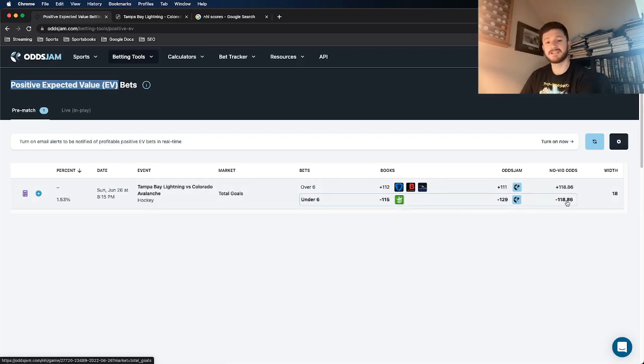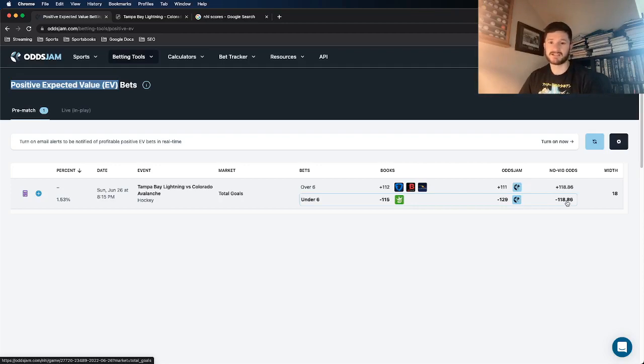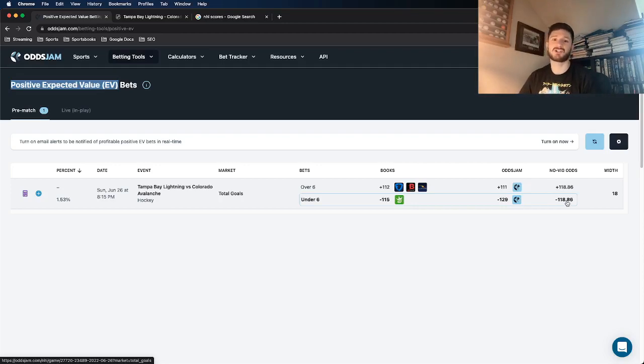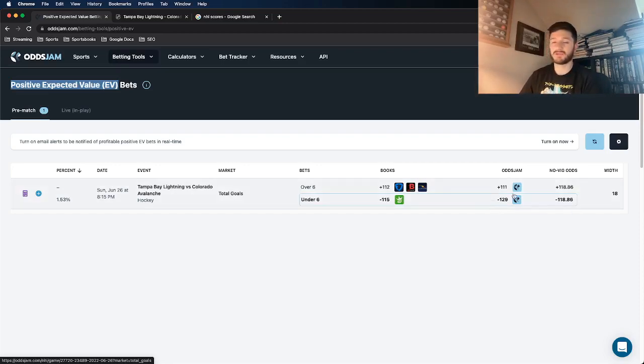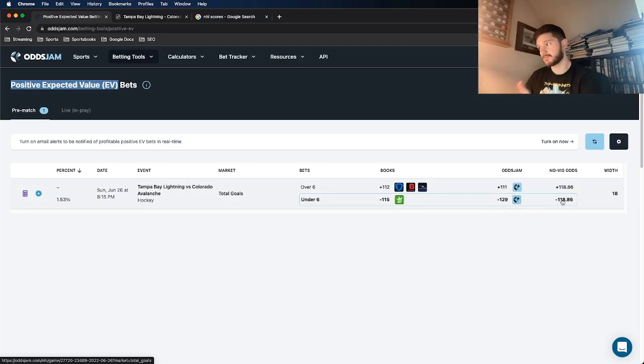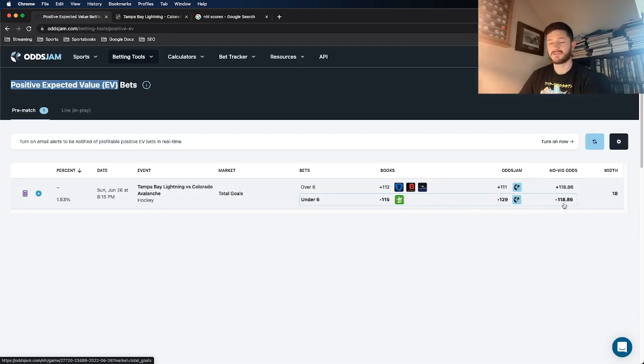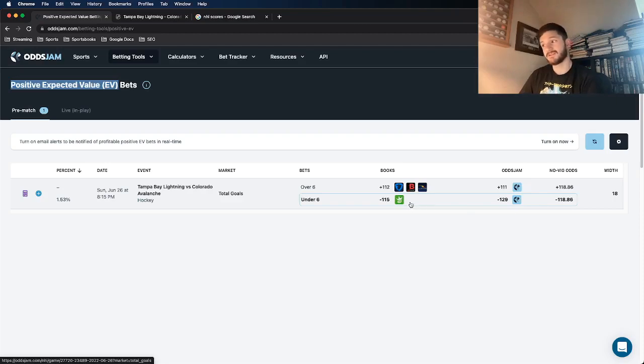So the no VIG odds, and the VIG is just the juice that sportsbooks price up odds. It's how they make their money, by charging a VIG. They don't charge a transaction fee. So in order to find out the true line of what this OJJAM line prices it at, you just need to remove the VIG. So we see it here at about, let's call it minus 119.